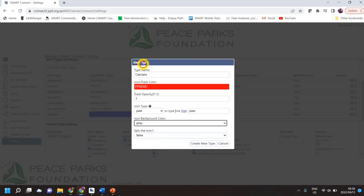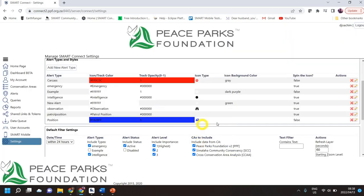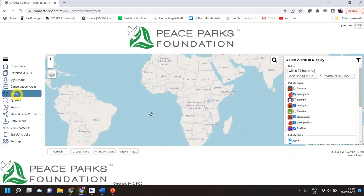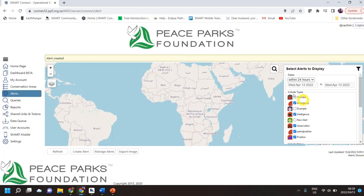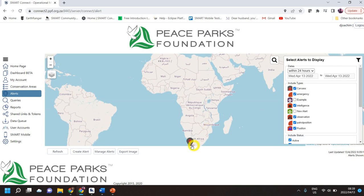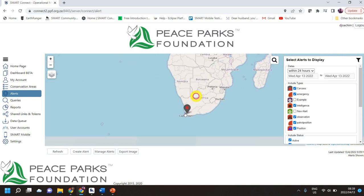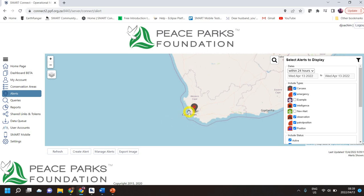I'm just going to choose gray. If you want the icon to spin and make it moving, you can click true. I'm going to create a new one — you can see what the icon color and what it's going to look like on a map, and you can edit and delete it there. I'm going to go and create a new alert — a Carcass — and submit. On the right-hand side, I'll make sure the filter is on, and there you can see what it looks like on the map itself.